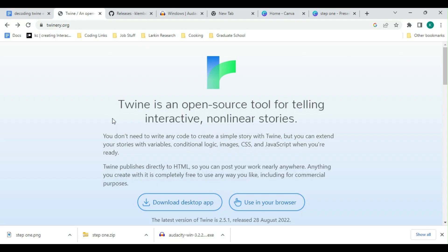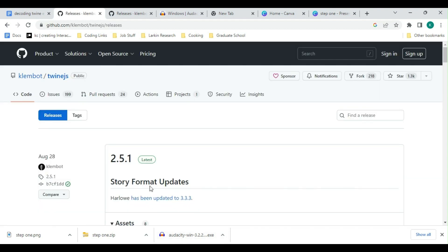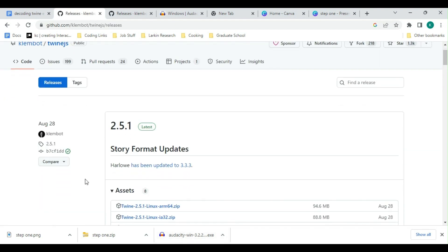First, we're going to install Twine off of twinery.org. It is possible to use the program in the browser, but I'd highly recommend downloading the desktop app to keep all of your work safe and secure. You're going to click the link to the left, which will take you to GitHub. GitHub is a super useful site that we'll cover later on in the series, but admittedly, it can be a lot to look at, especially if you're new to coding.